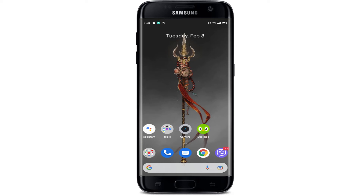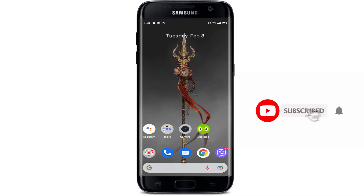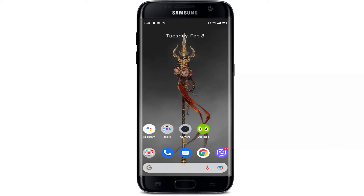Hello guys, welcome back to my YouTube channel. In today's video I will be showing you how to download the TapTap application on your Android device. Before starting, if you don't know what TapTap application is — TapTap is an Android app store that features gaming applications in different languages.